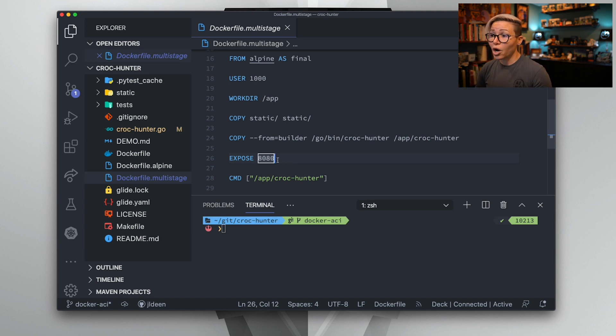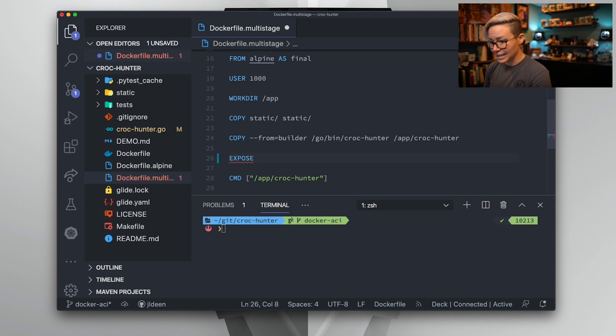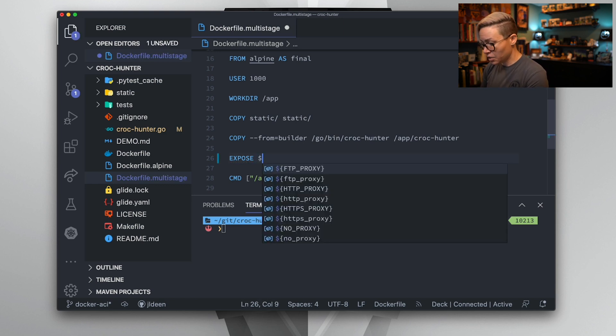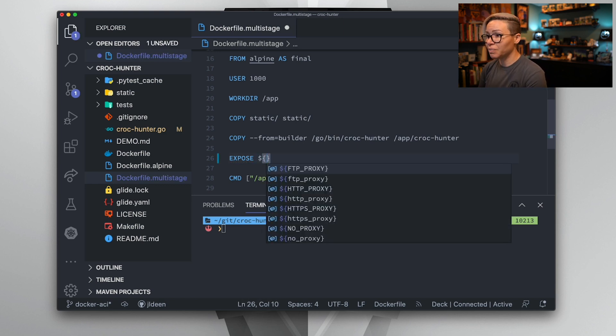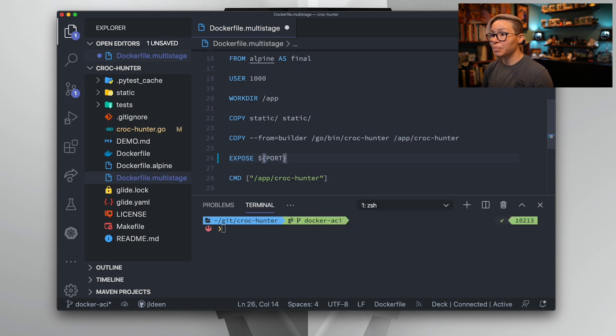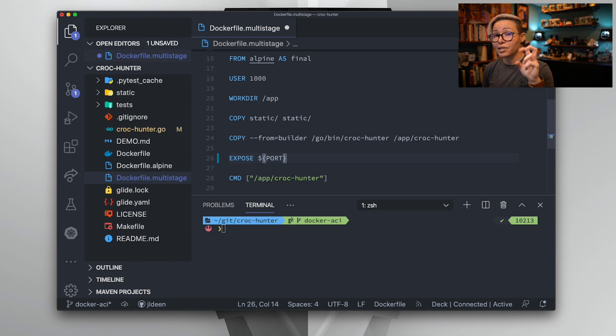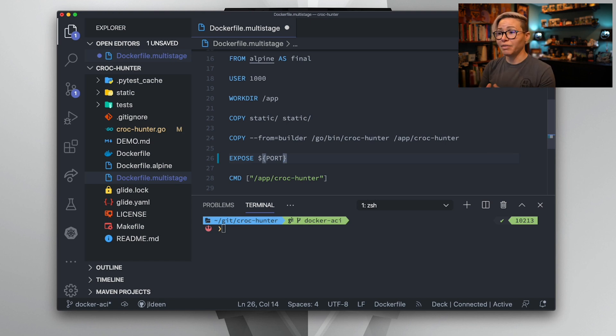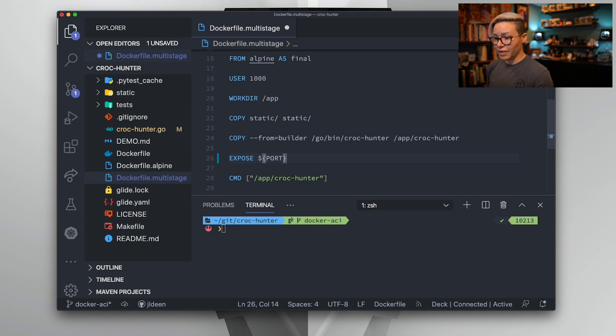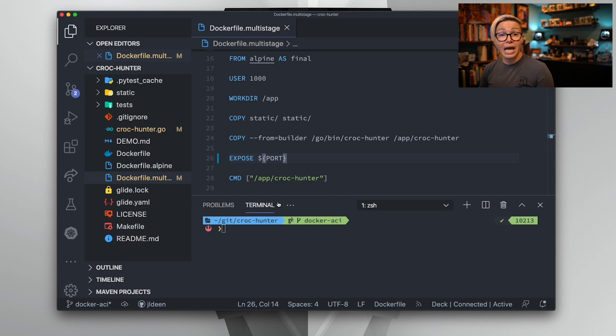Once we have changed our process environment variable in our Go application, we now need to make sure that we are consuming that environment variable in our Dockerfile. So first, rather than hard coding port 8080 as the port we exposed, we need to make that dynamic. We can do that by using curly braces, and we simply set that equal to uppercase PORT. That was our OS or local environment variable naming convention or casing that we set. So I'm going to go ahead and hit save. Now that we've done that, we can try to build our image and take a look and see how it works.